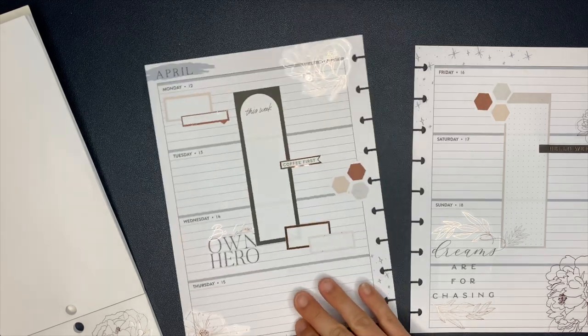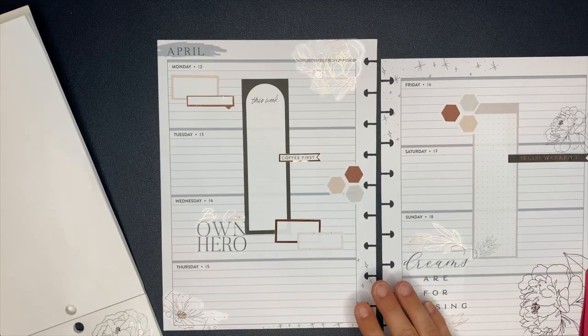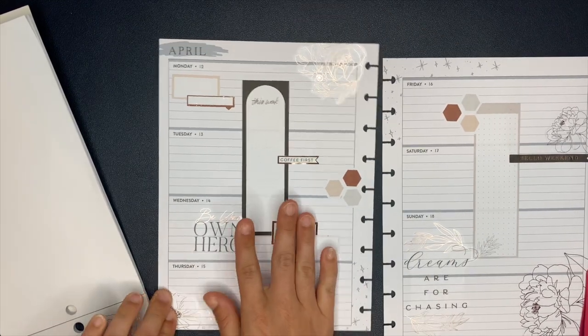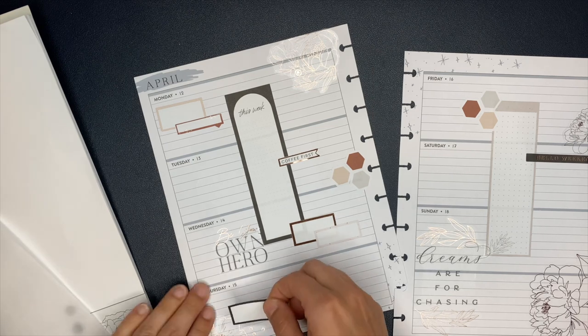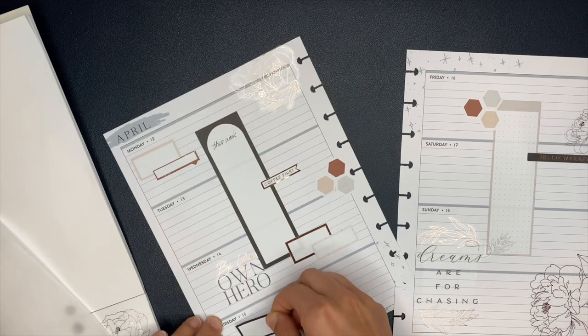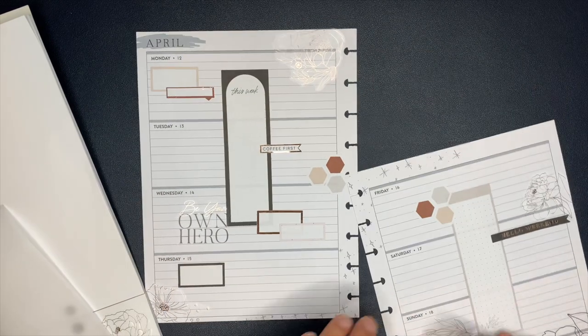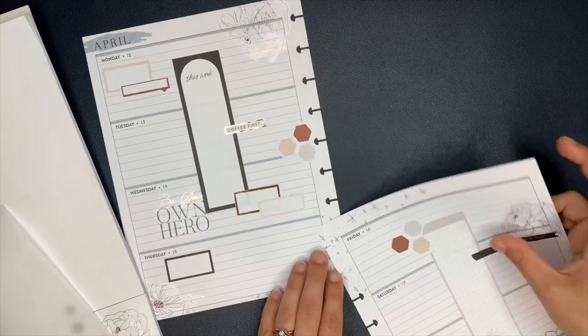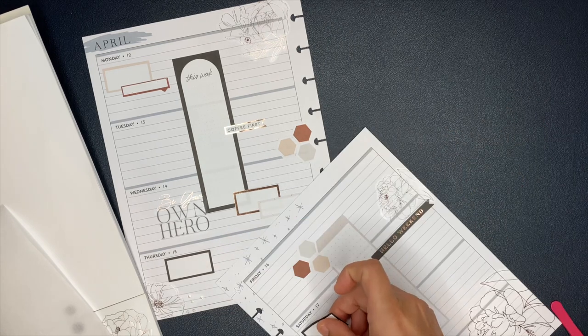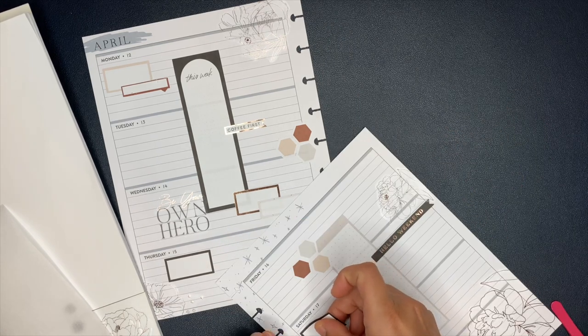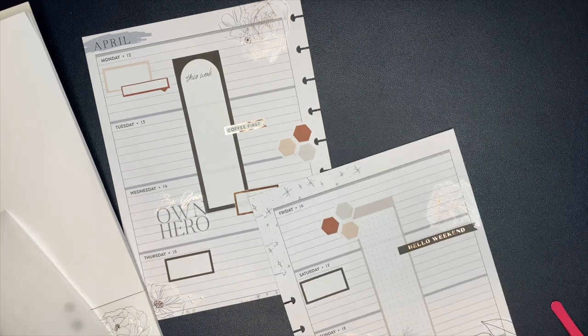Now for the florals, I am using the rose gold florals inside of the, yes my chair is squeaky, I am sorry if you can hear that, the rose gold florals inside of the sophisticated floral sticker book. I had to look. I couldn't remember which one they came out of.